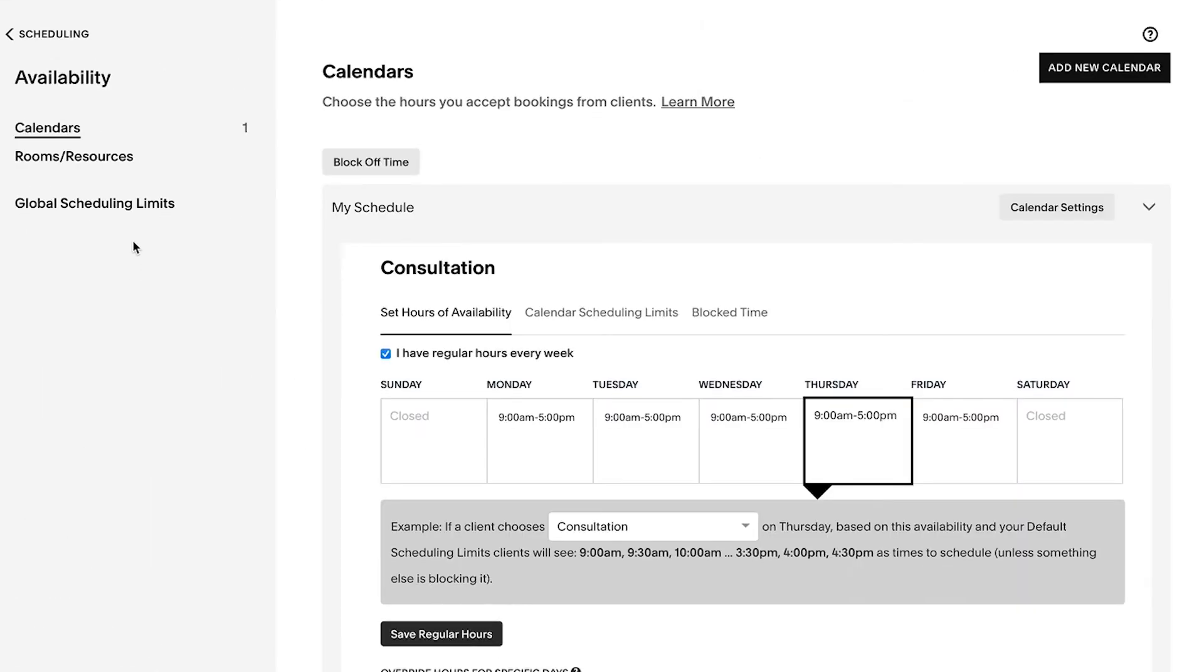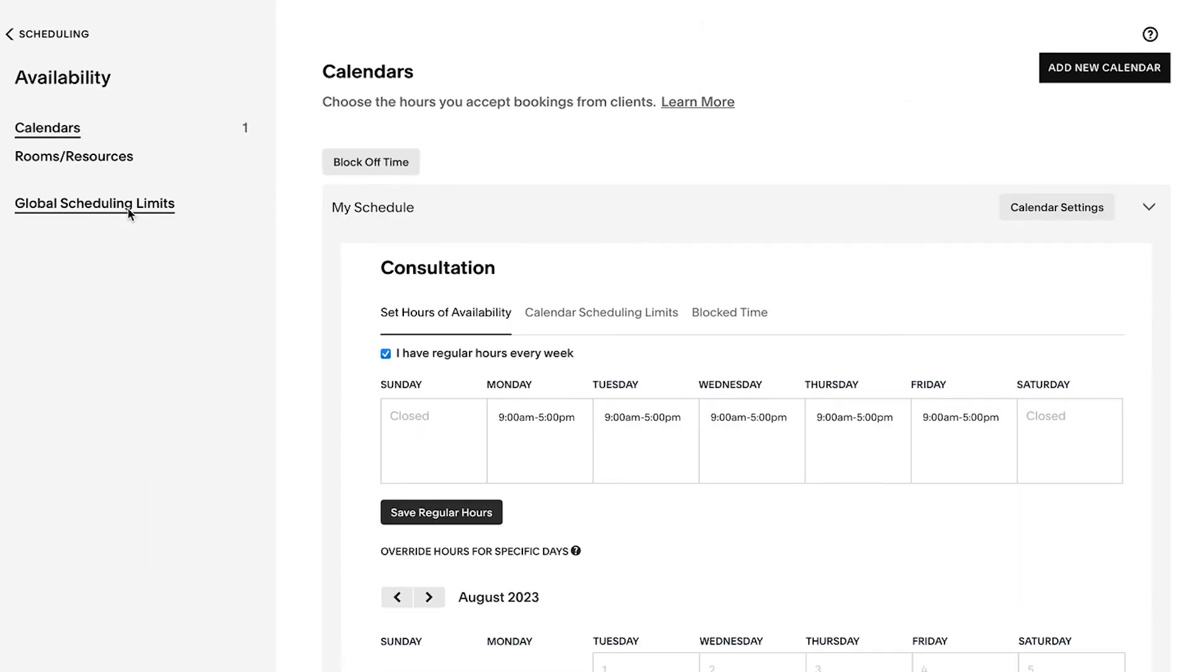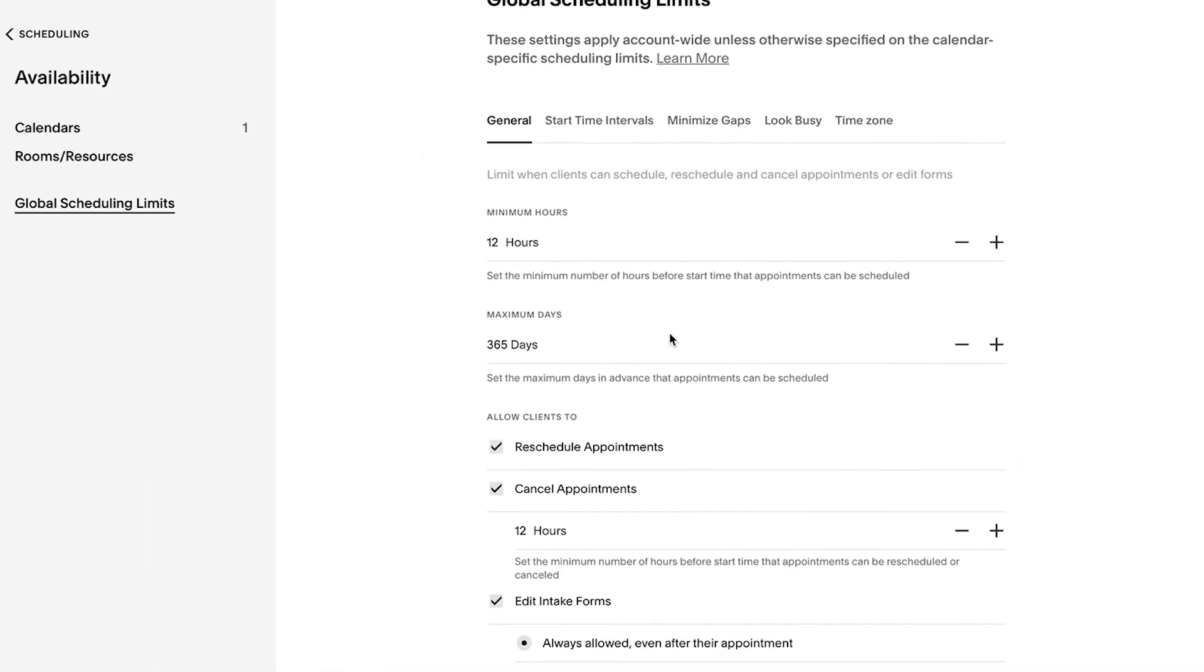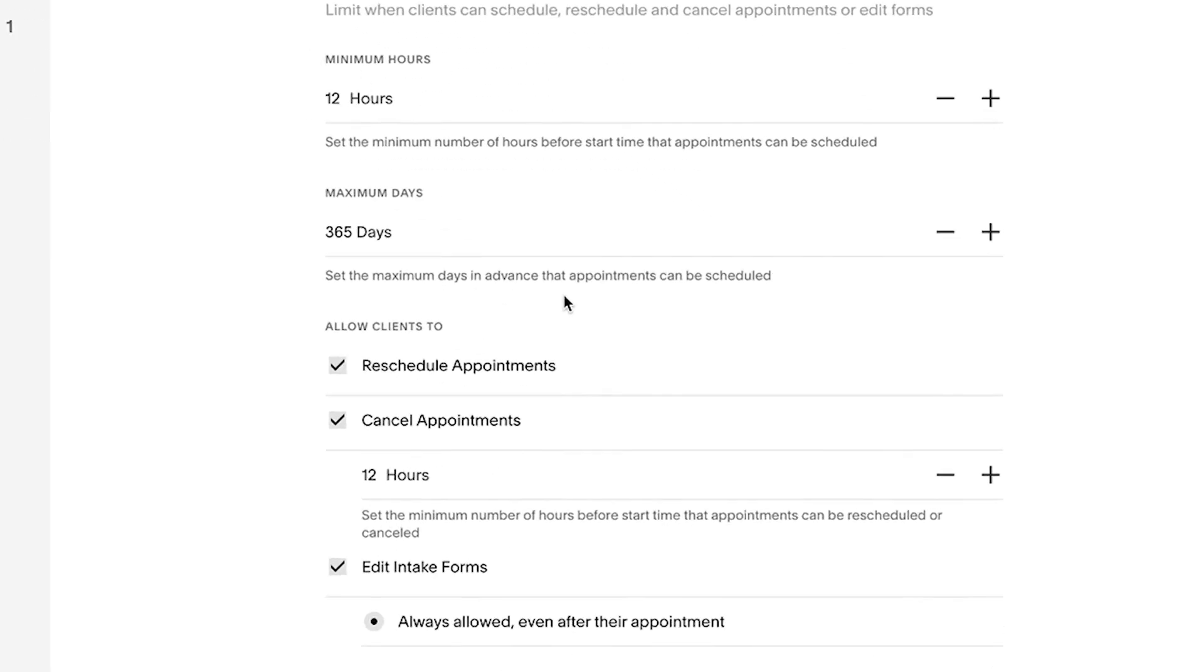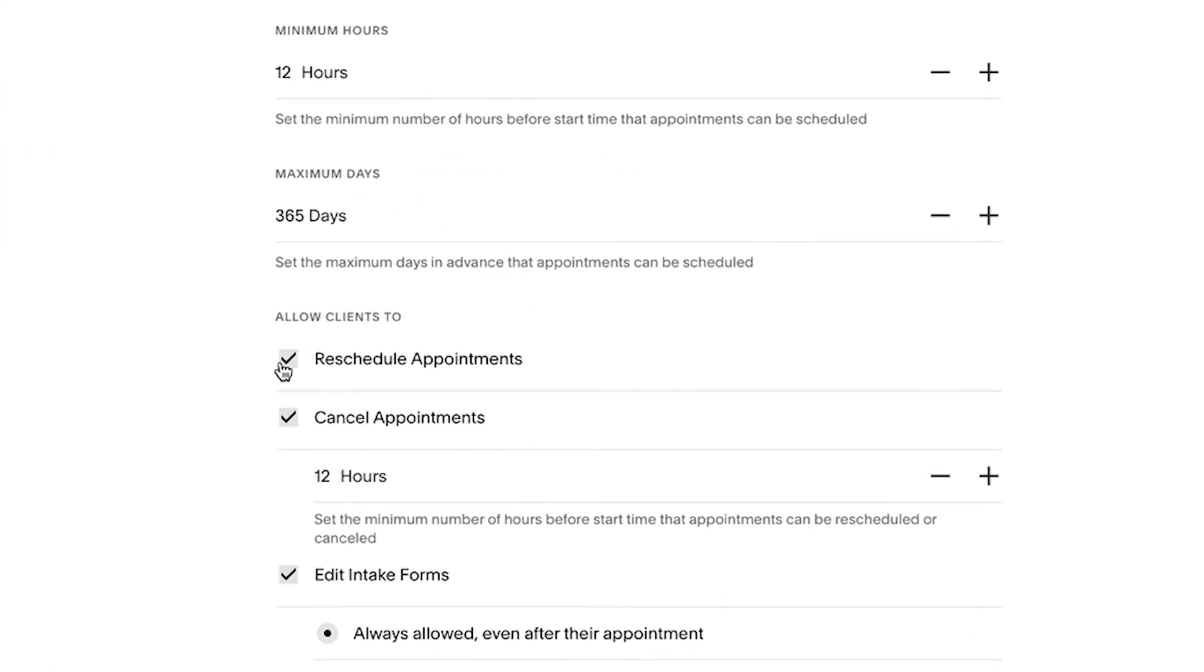In the global scheduling limit settings, you can give clients the option to reschedule or cancel their own appointment or edit their forms after making an appointment.